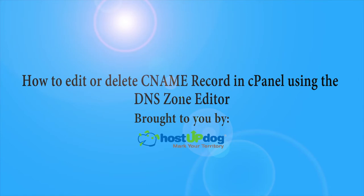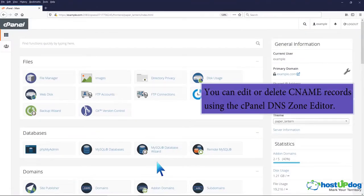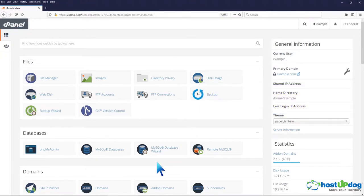How to edit or delete CNAME record in cPanel using the DNS zone editor. You can edit or delete CNAME records using the cPanel DNS zone editor.